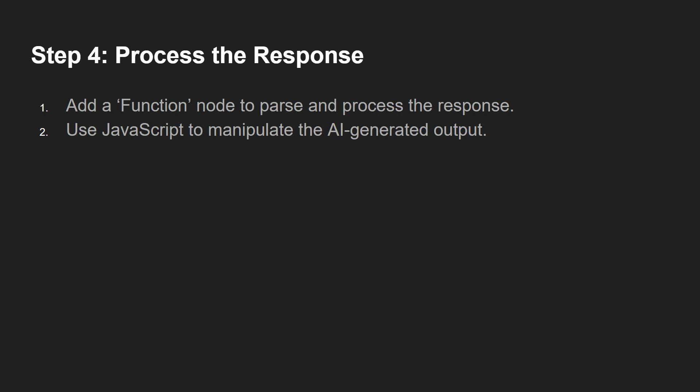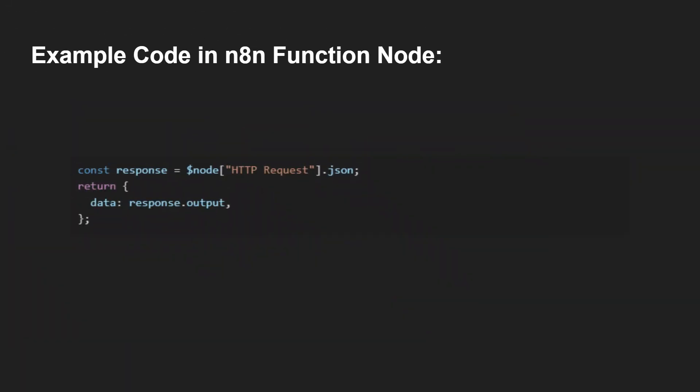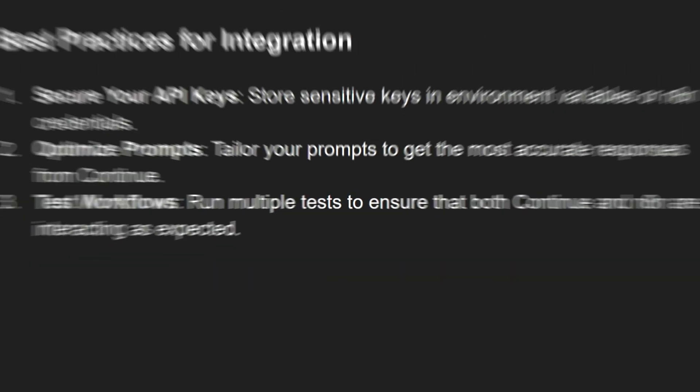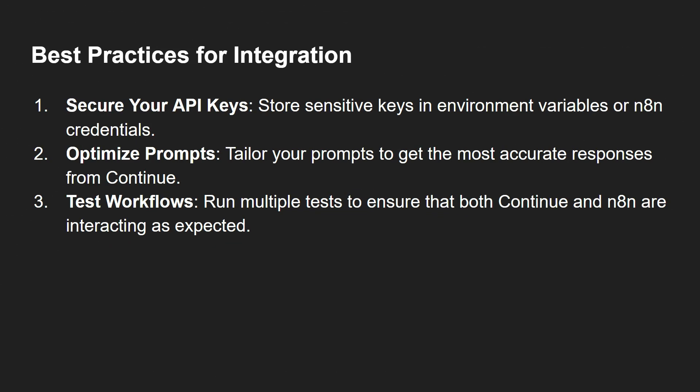The fourth step will be processing the response. Add a function node to parse and process the response, and use JavaScript to manipulate the generated output. Here is the code in the function node. The fifth step would be automating follow-up actions - add additional nodes to act on the AI response, such as sending the generated code to a GitHub repository, notifying team members, or saving results to a database.